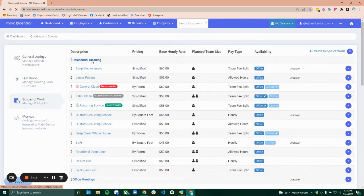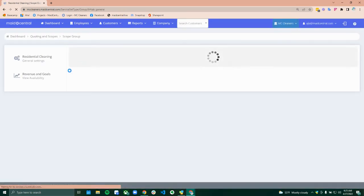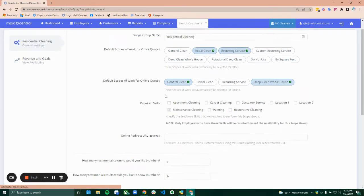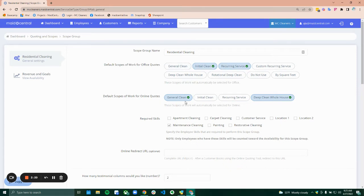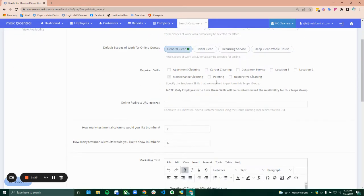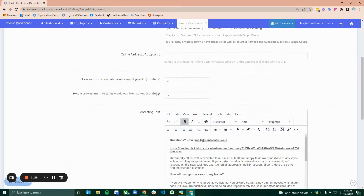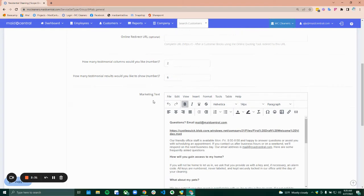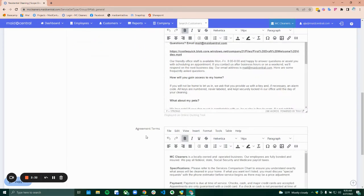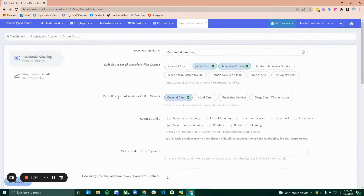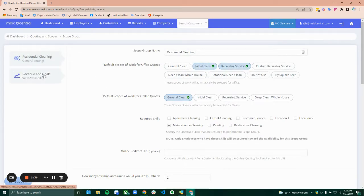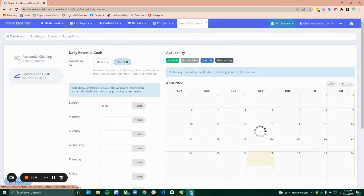Within the scope group, you have the default settings for your scope group. So which scopes are your default scopes, which scopes are your default scopes for online, and what required skills are used. Additionally, you can create your testimonials, marketing texts, and agreement terms. I'll go through these in more detail individually. This is just an overview.